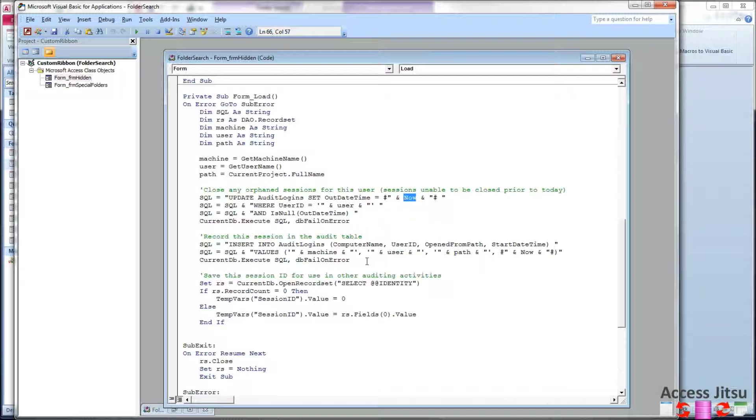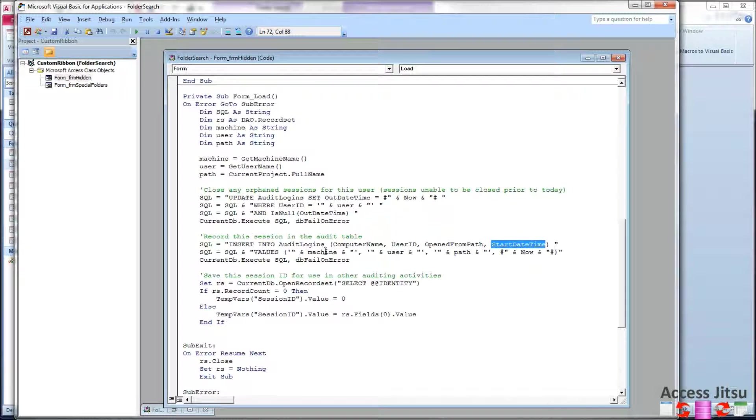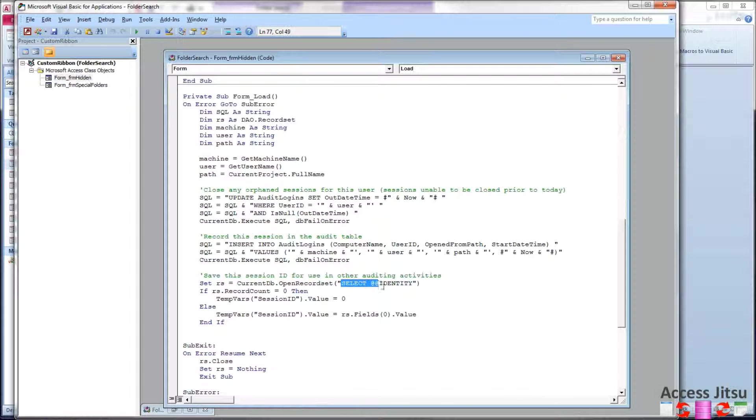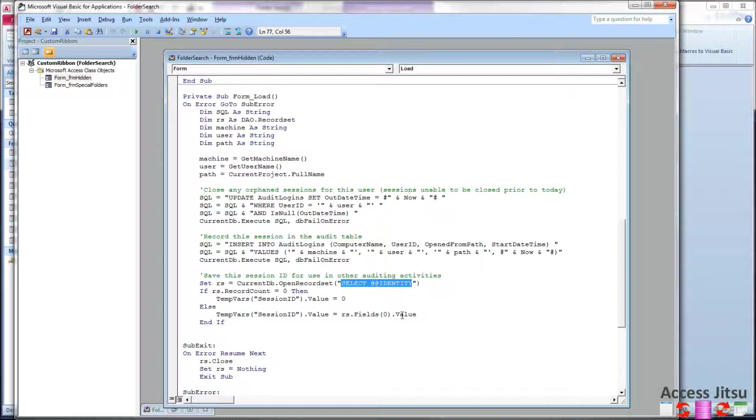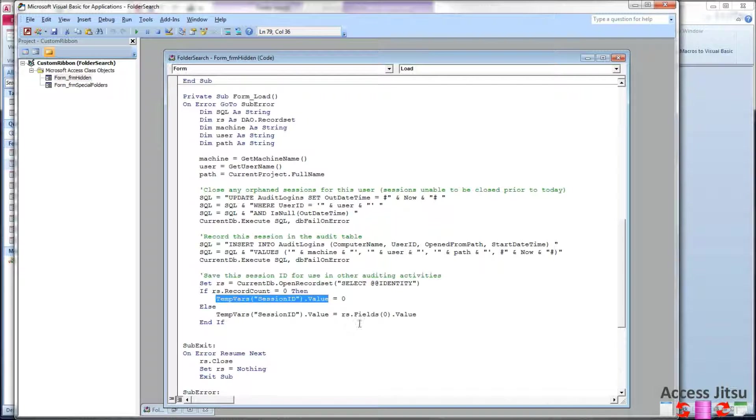Then we'll insert a new entry into that table. Insert logins, computer name, user ID, open front path, and start date time. And all that information is coming from up here. And I'm going to use select ampersand ampersand identity to get the primary key from that last table, that auto number, and load it into this temp variable that I can use elsewhere. I can use that when I log out to add the out date time to the appropriate row in the table.